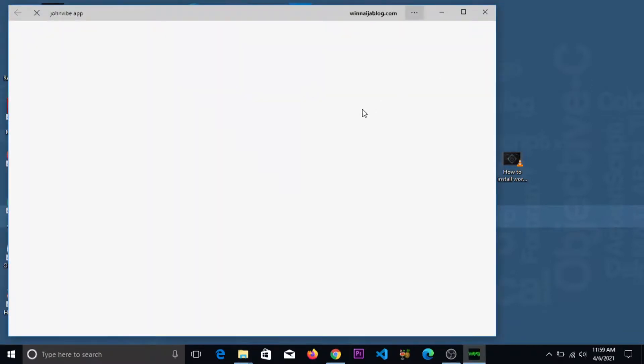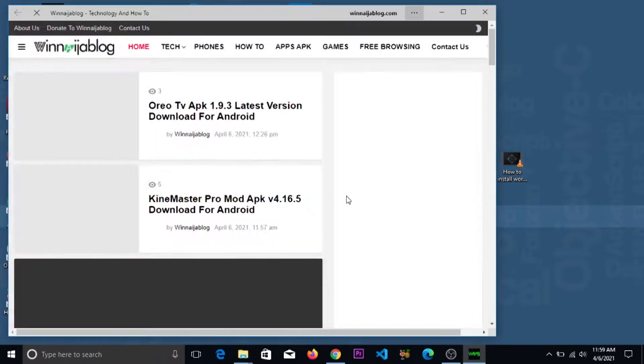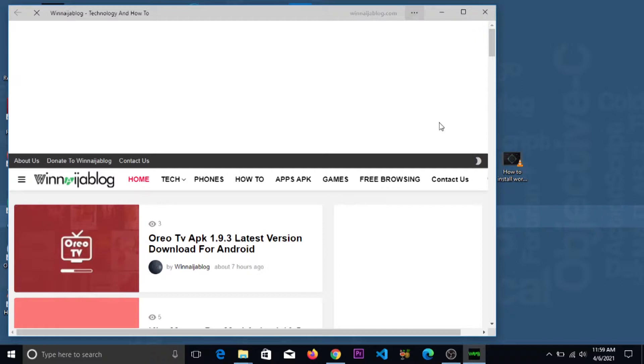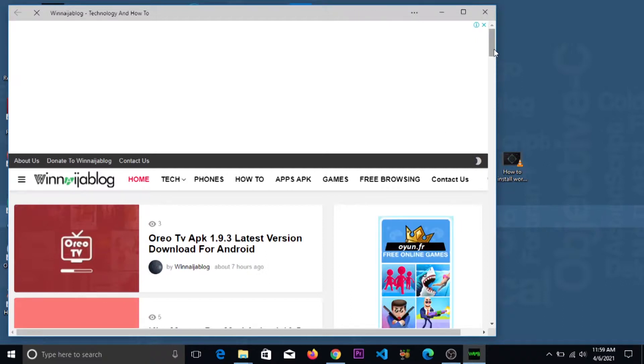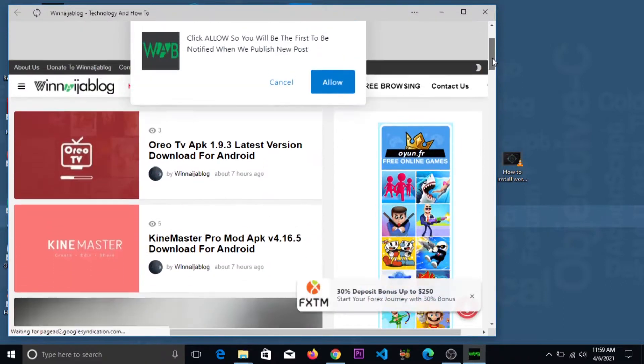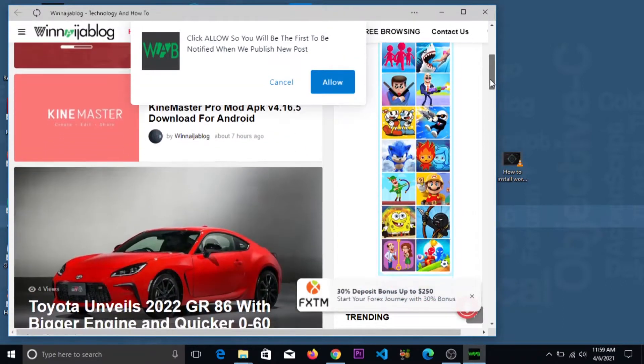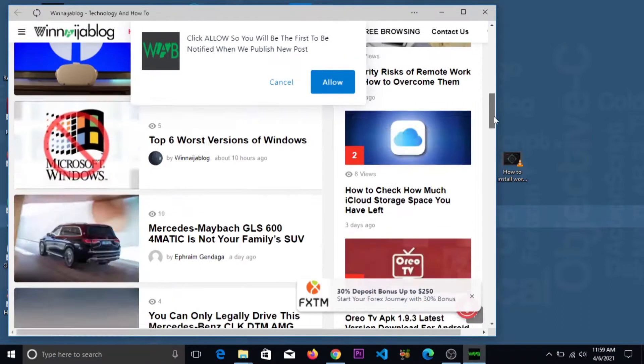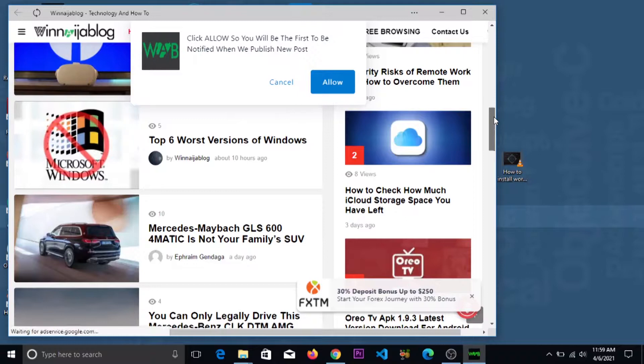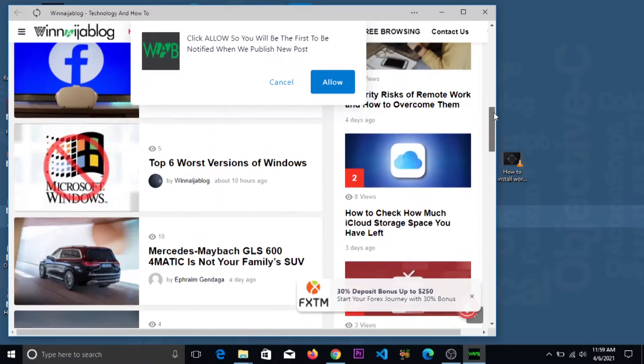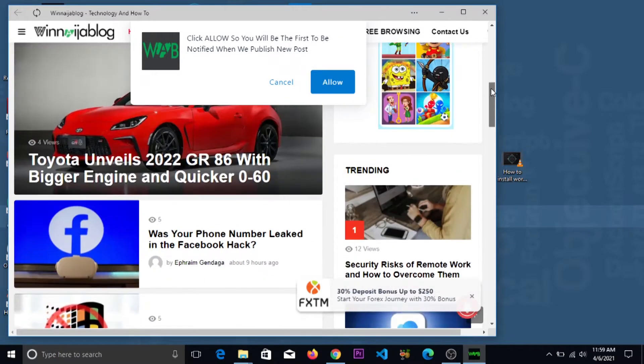it and it takes you to the app on your system. So it's that easy to create an app with your Windows 10.